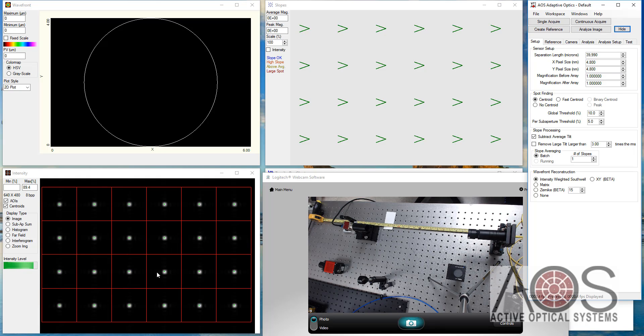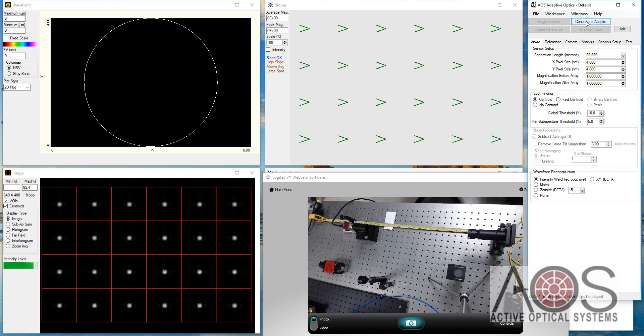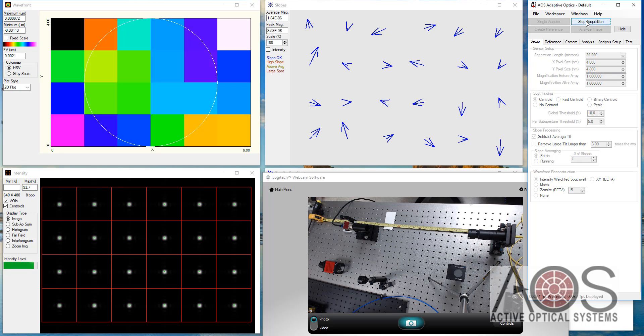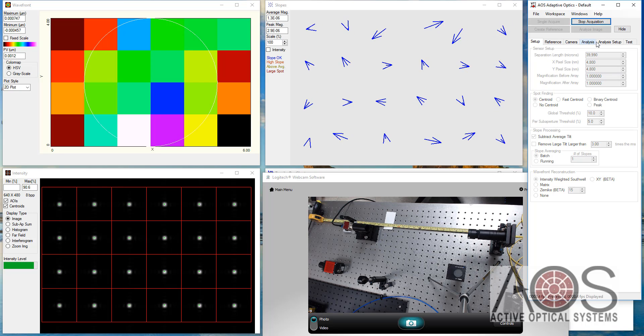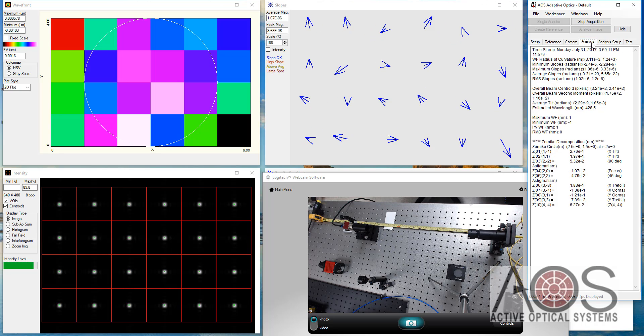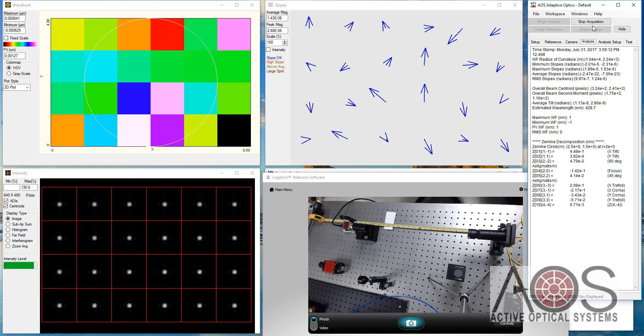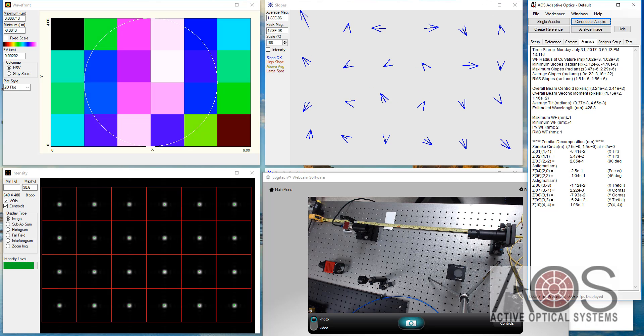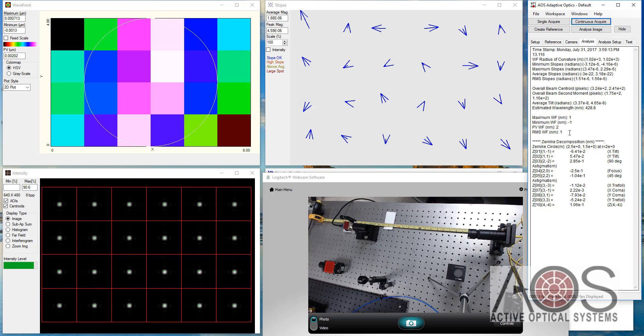And so now it'll recreate this reference for me and I can go into continuous acquire and you can see I'm getting noise. Essentially how much noise? Let's stop and see it's on the order of a nanometer of noise. Again, this is a very high sensitivity wavefront sensor situation.